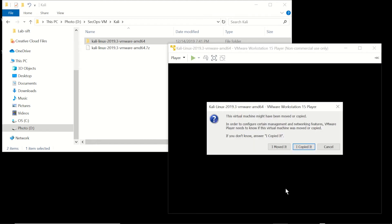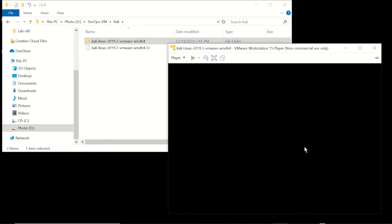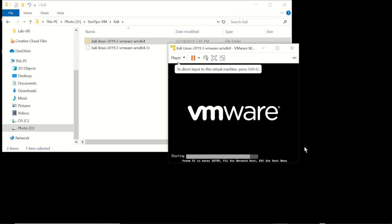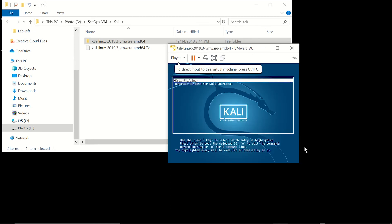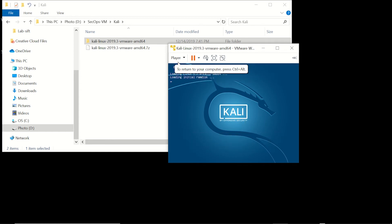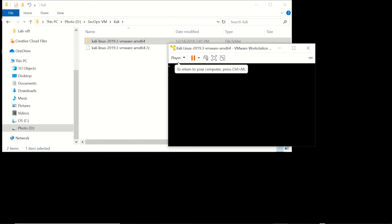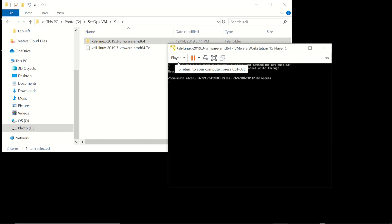So go ahead and start it and here you want to click 'I copied it.' That just tells VMware that this was a running machine that you're moving to somewhere else or copying to somewhere else and once this thing boots up...